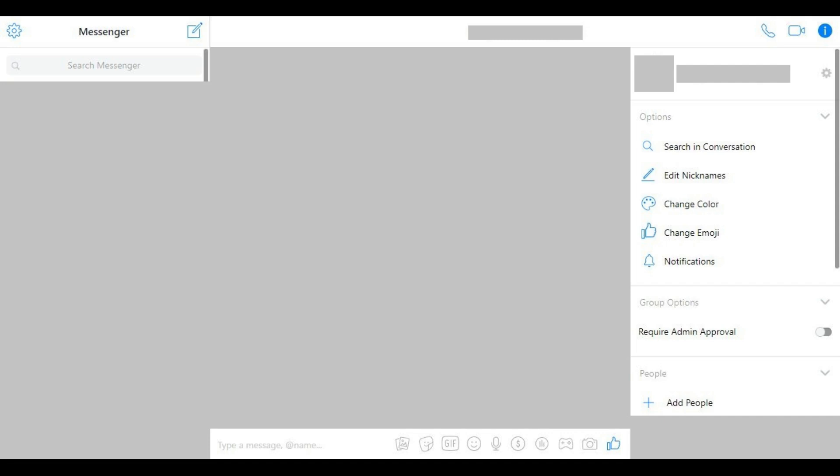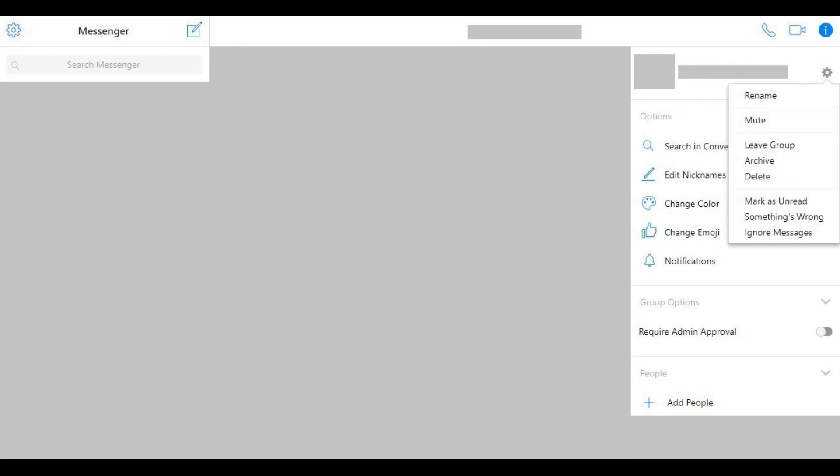Step 2. Click to select the group chat you want to rename from the list on the left side of the screen. That conversation thread appears in the center of the screen. Step 3. Click the Settings icon to the right of the area in the upper right corner of the screen that lists all of the people in your Facebook Messenger group chat. A drop-down menu appears.